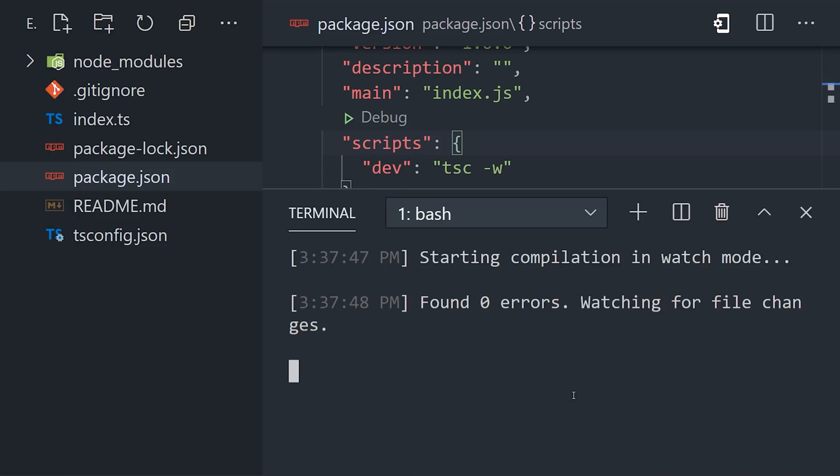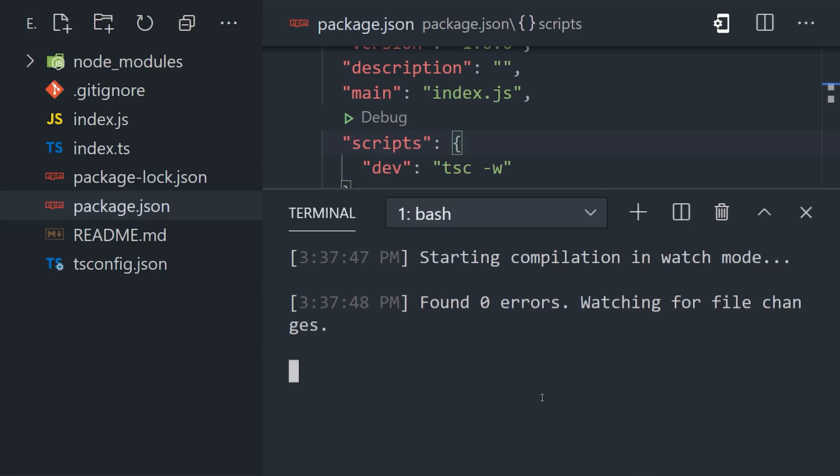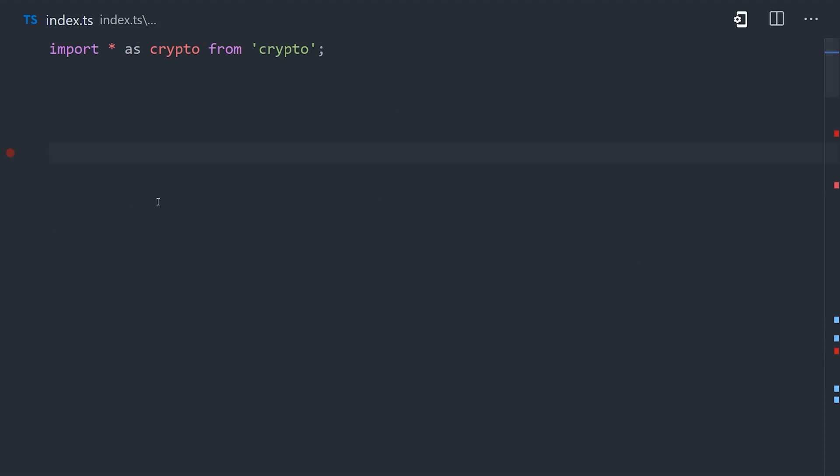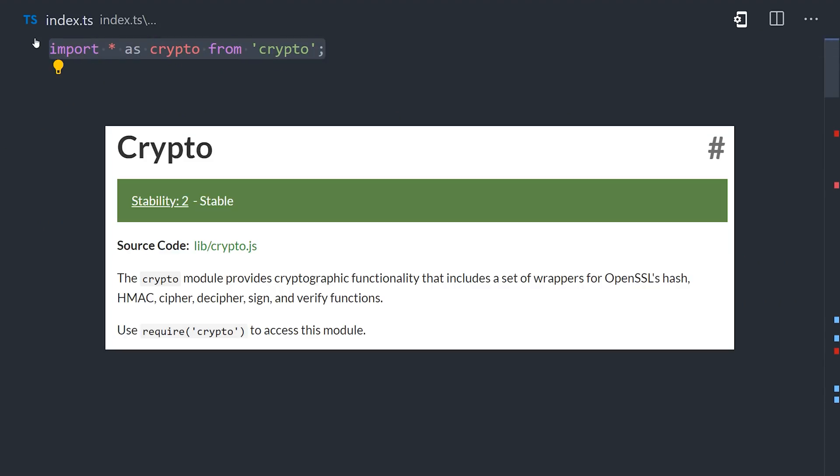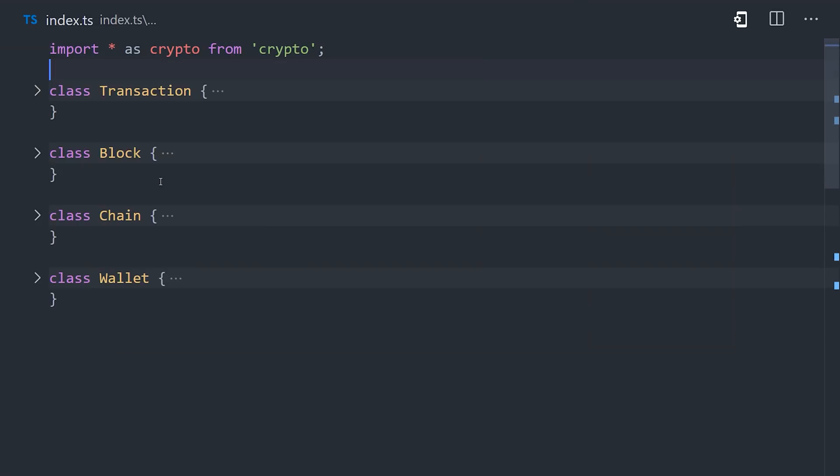Now we'll write all of our source code in the index.ts file. At the top of that file, we will import the crypto library, which is a built-in in Node.js. As the name implies, it's a modular node that handles a bunch of different functionality for cryptography. Our simple blockchain implementation here has four classes: a transaction, a block, a chain, and a wallet.